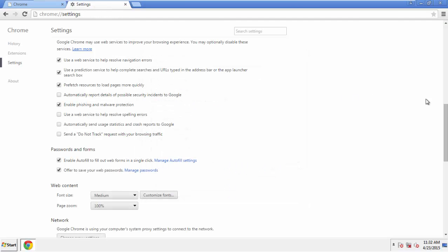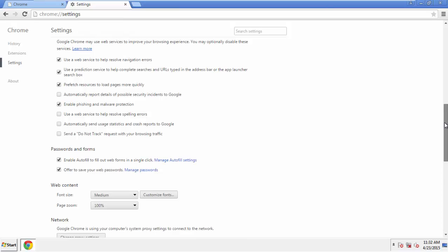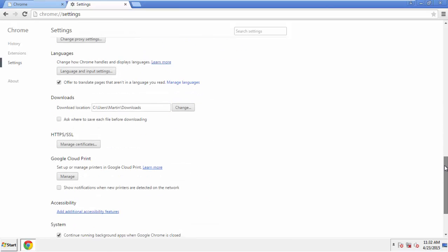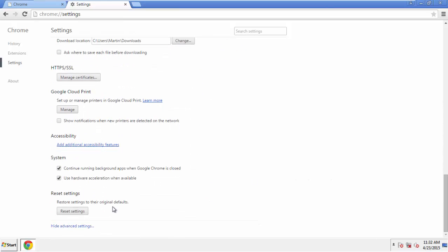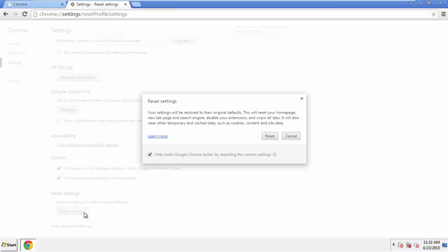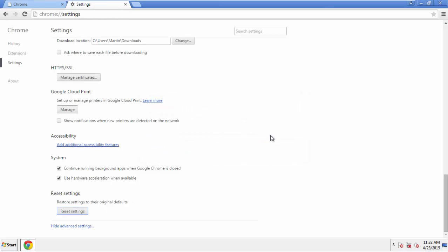Now we can move on to resetting the browser. Back to Settings, and all the way down to the bottom. Click Reset Settings.